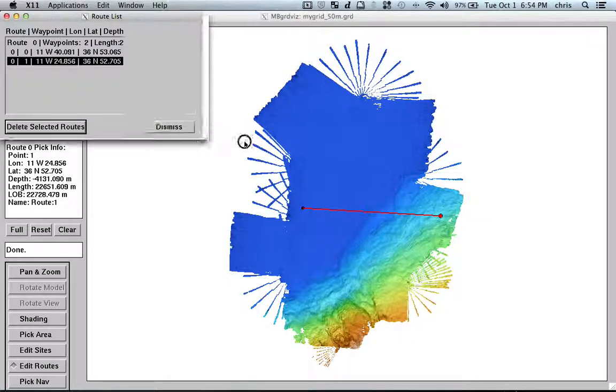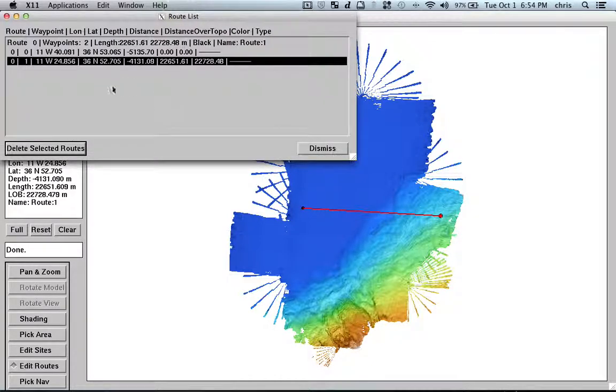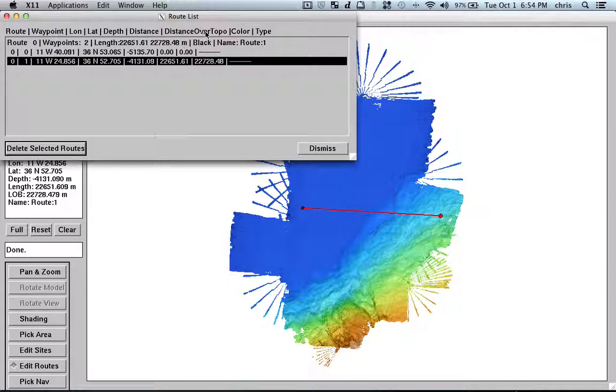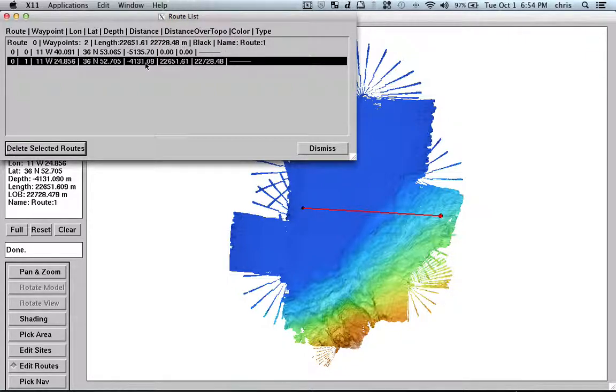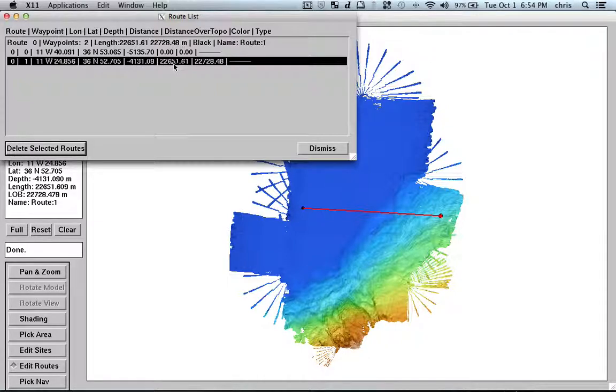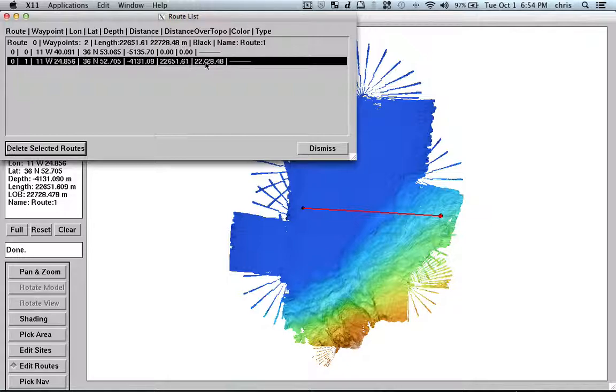So, I have the start and end coordinates and I have here, for example, the depth, the distance over the surface and so you pretty have a lot of information that can be quite useful when you are planning a survey.